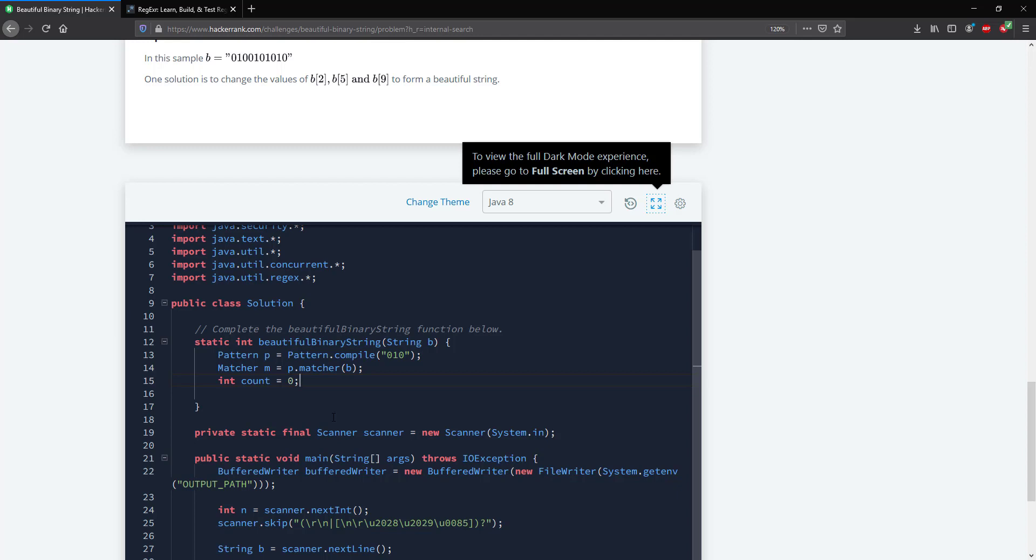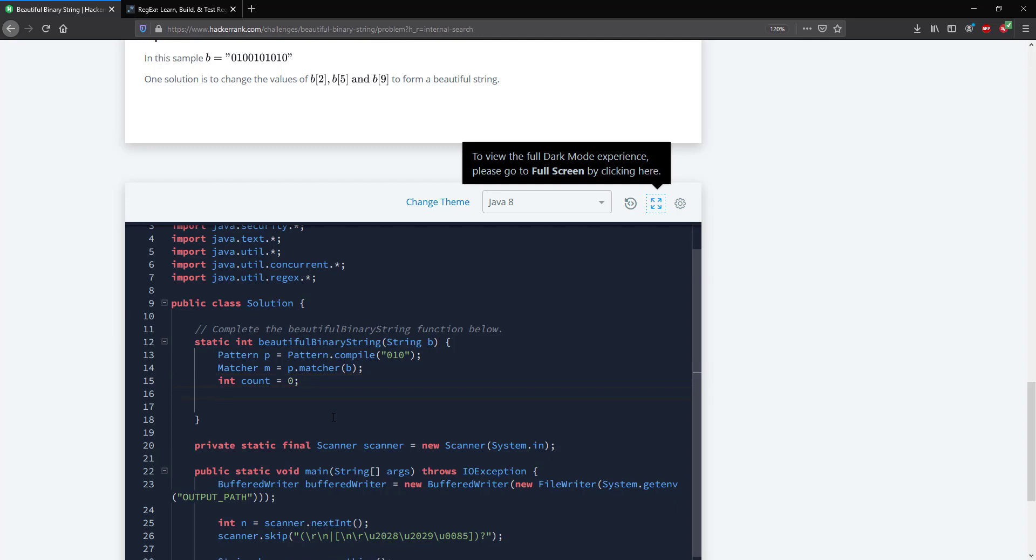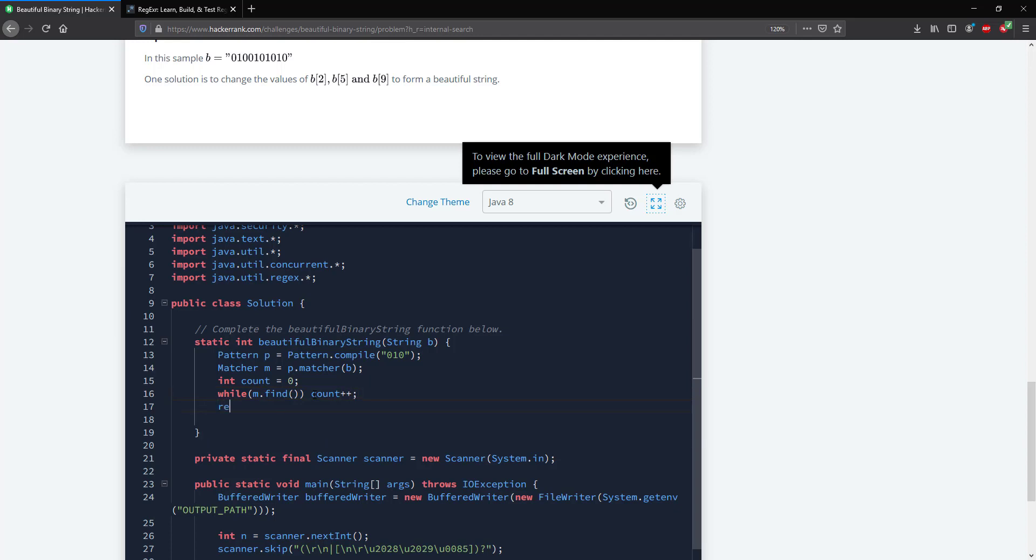So I'm going to say while m.find, I'm going to go over all find instances and we're just going to increment the counter. Then we just need to return the counter.